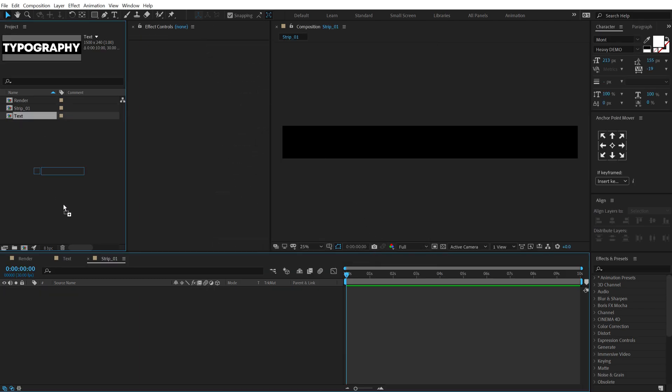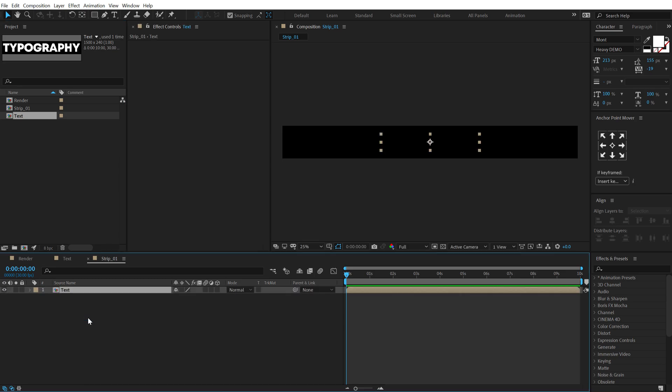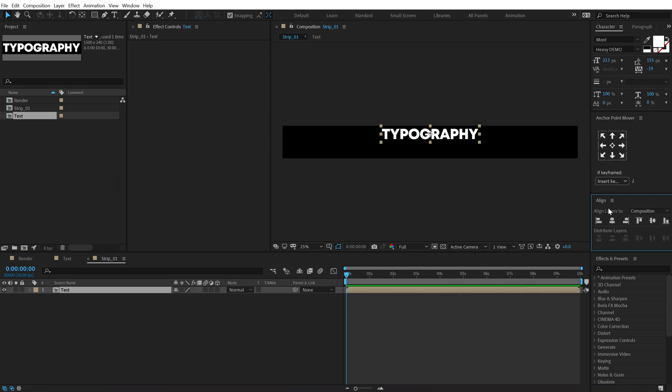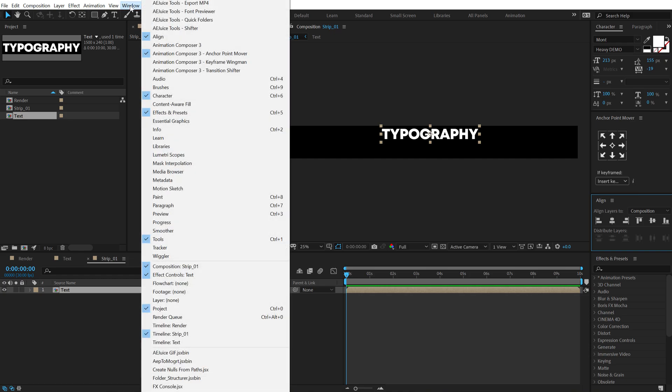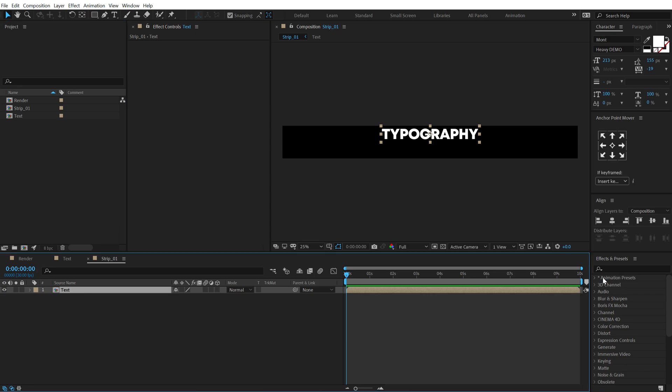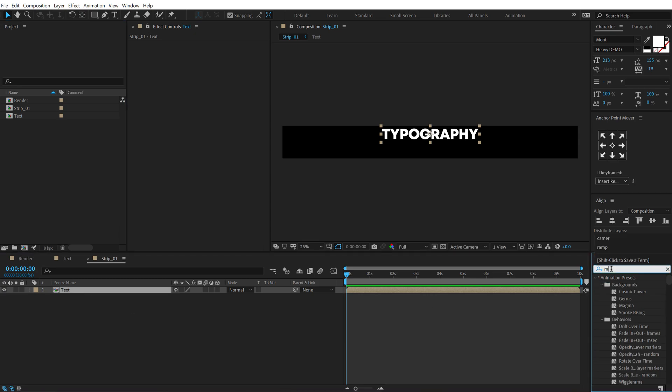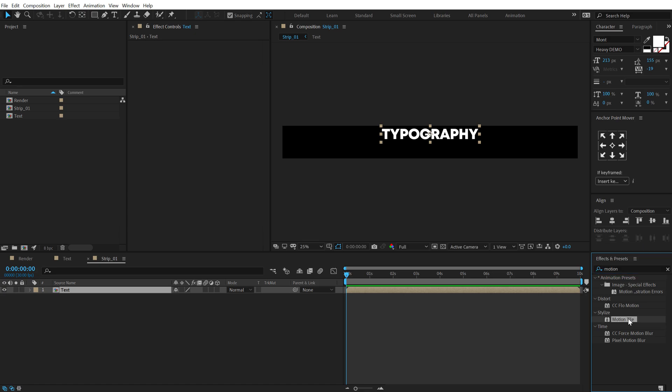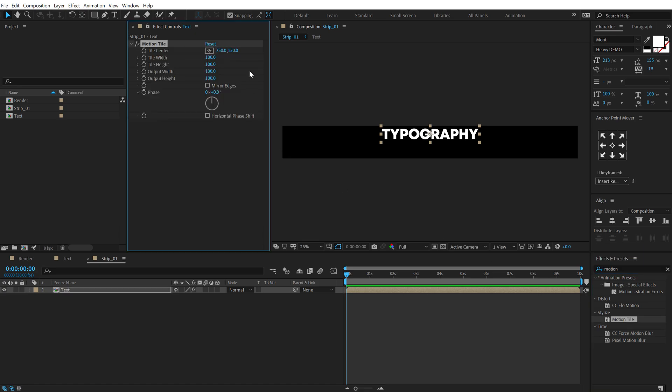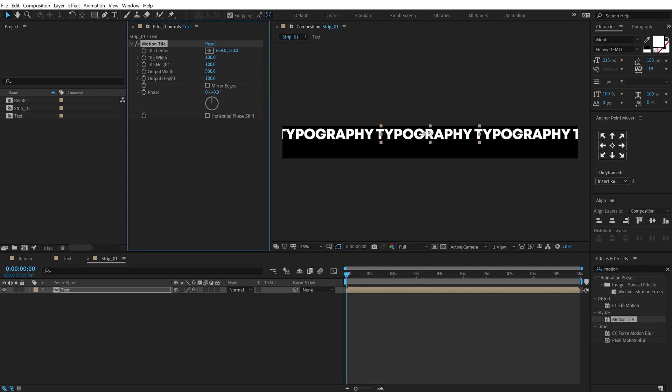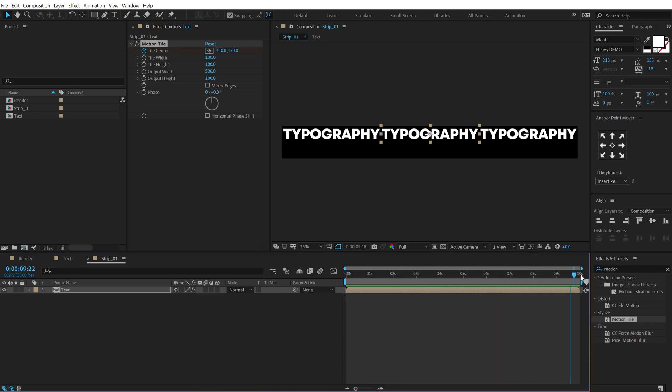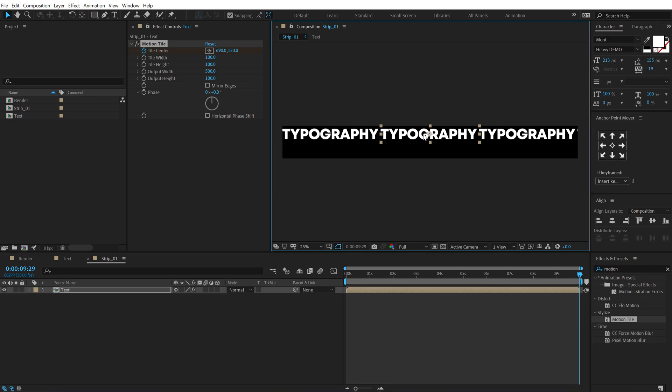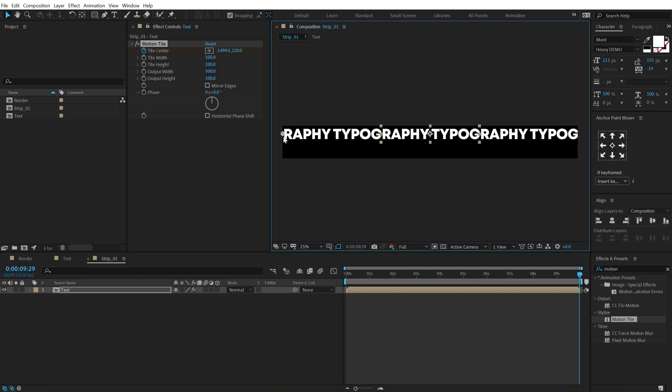Now let's drag and drop in the text composition here, I'm going to align this on the top. Now if you don't see this align tab, you can find it under windows align. Then let's go into effects and preset and search for an effect called motion tile, double click to apply that and now I can increase the output width to something like 500 and now let's animate the tile center. So let's create a new keyframe right here, go all the way up to 10 seconds and I'm going to simply drag this point holding shift like so.